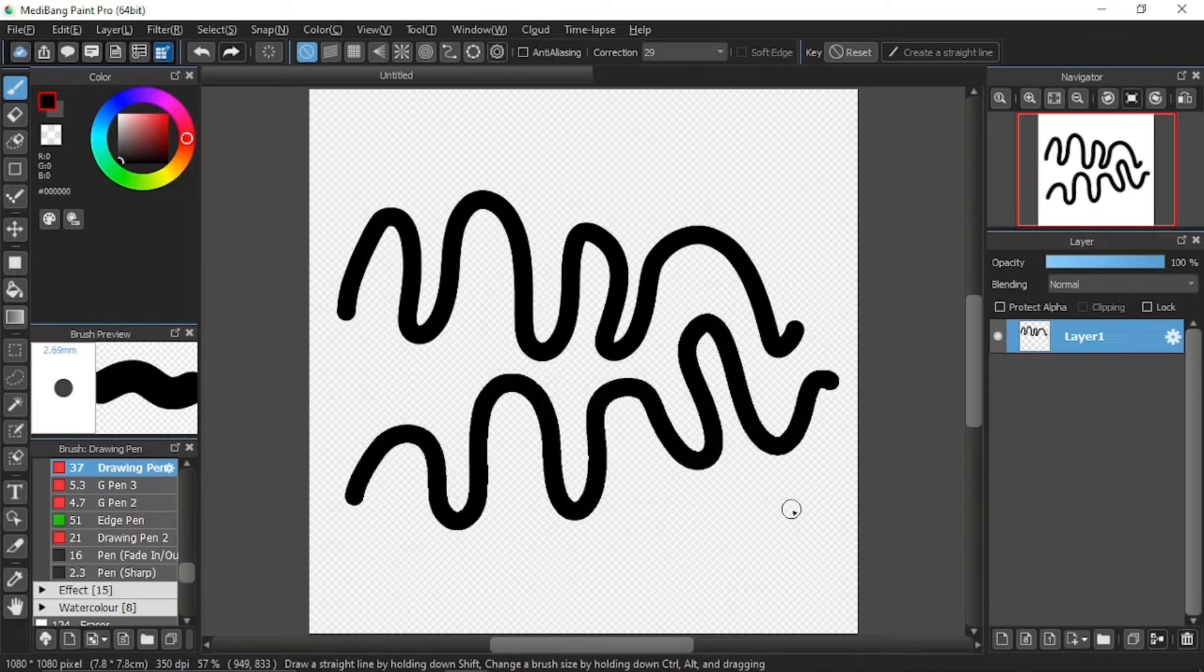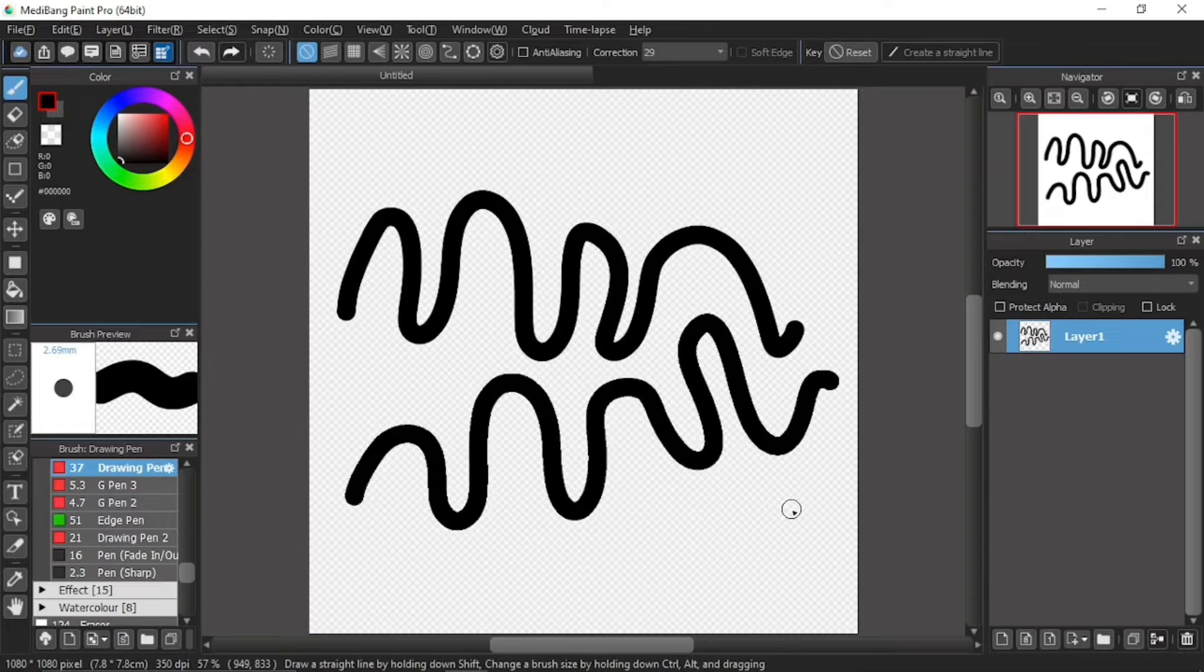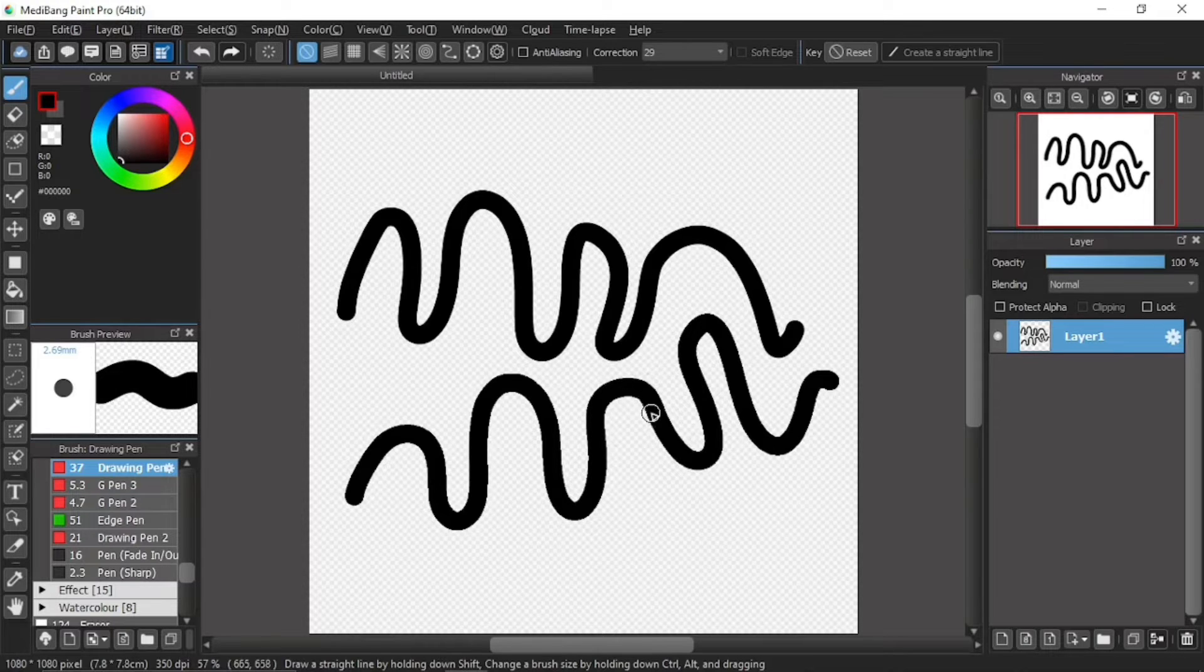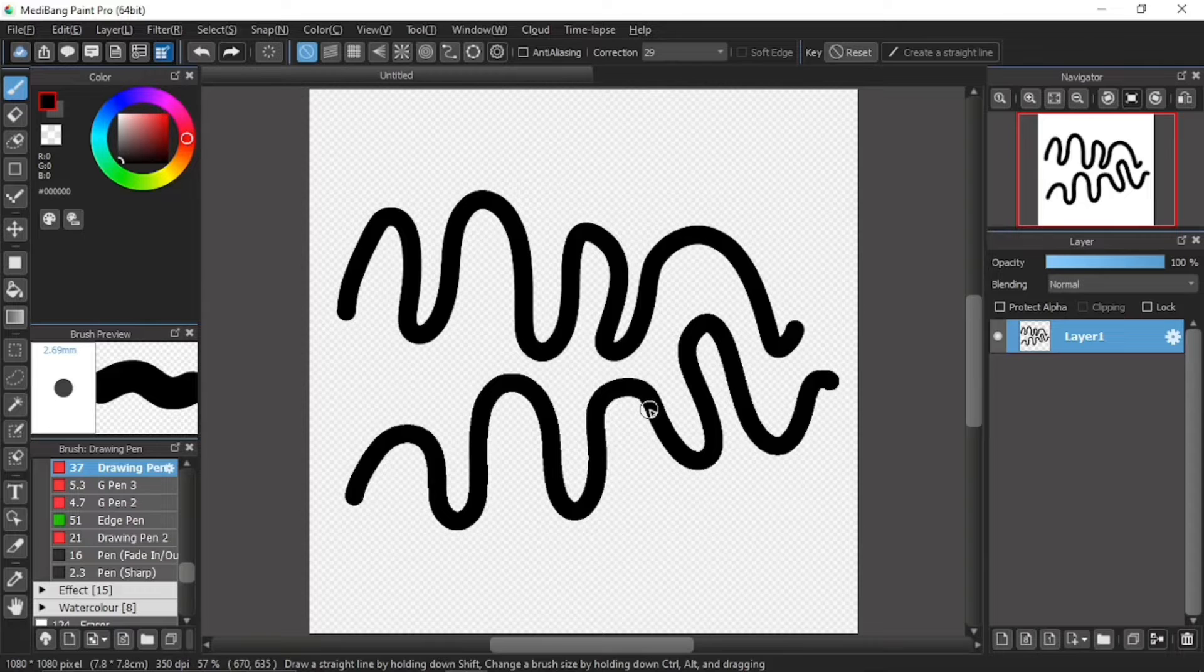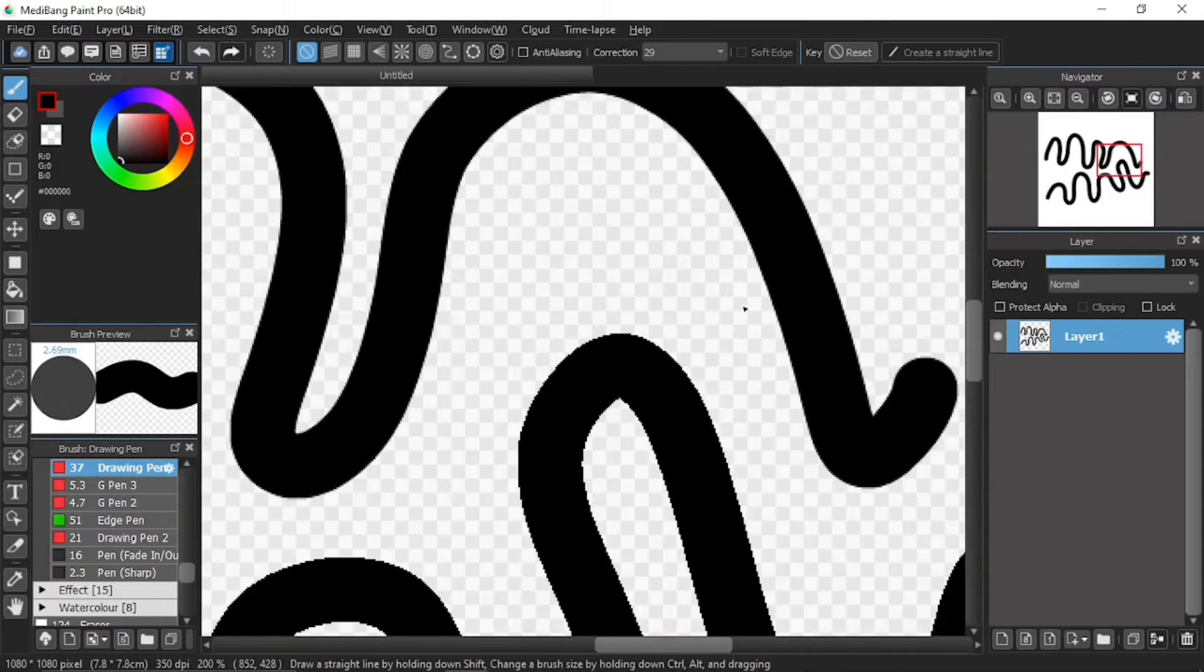Now, can you see the difference? Maybe you can, but it's not so much like you cannot quite grasp it. So, how about if I zoom in a little?